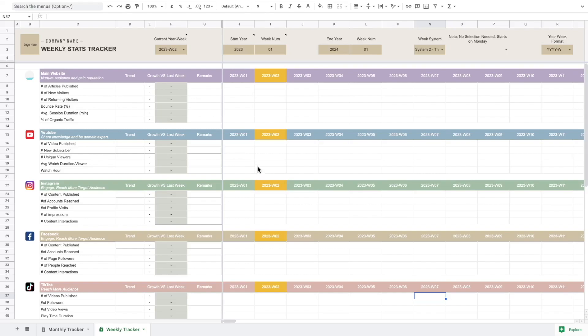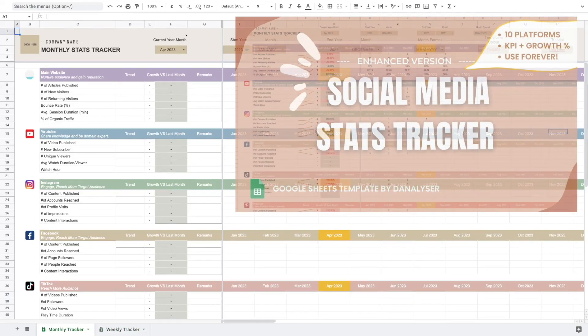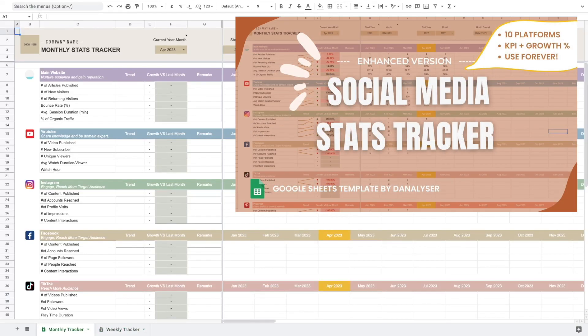So let's get started. If you have purchased my monthly tracker before you would know that this is the similar format, and for this one it would be the same for what you have received. I also have a video if you are new to this.